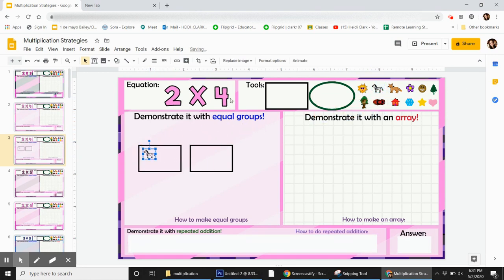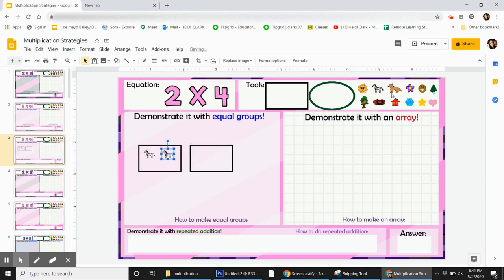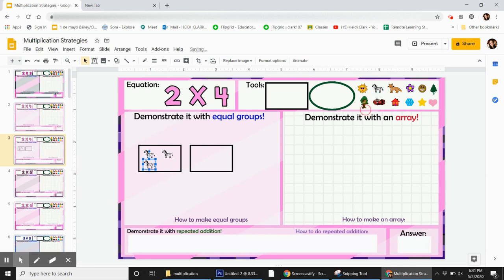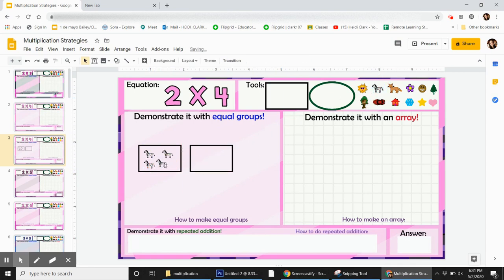I need 4 zebras. So there's 1, 2, 3, 4. That's 1 group of 4.